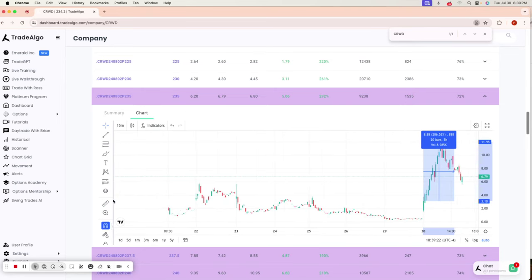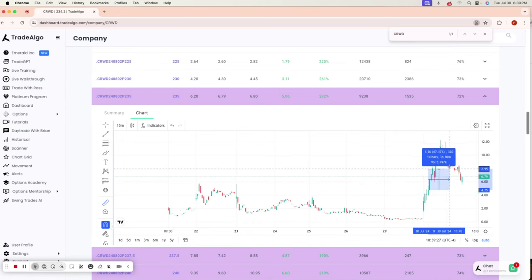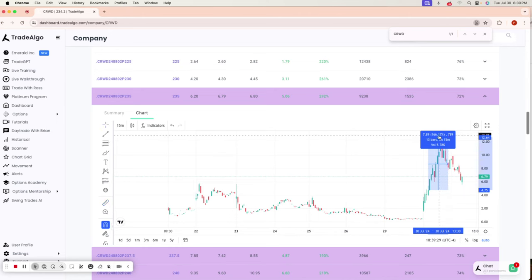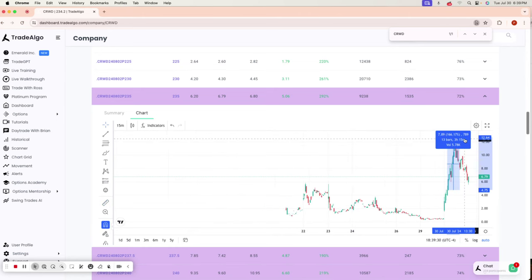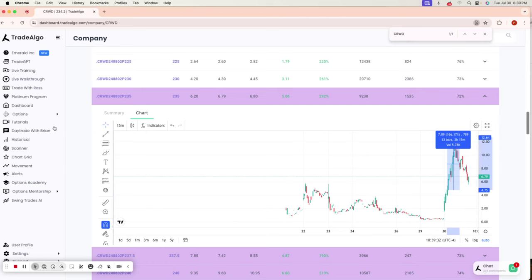making a 286% return. Even if you would have gotten in later around 10 a.m. or 11, you could still make a 166% return. That's what it's all about.